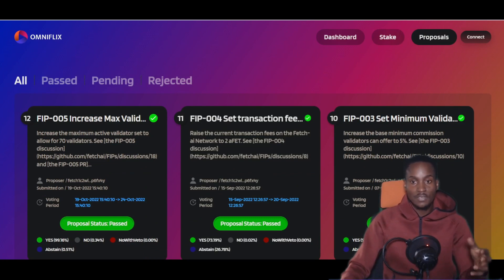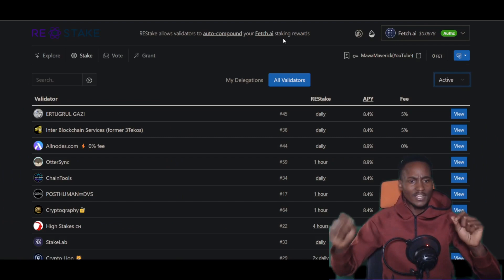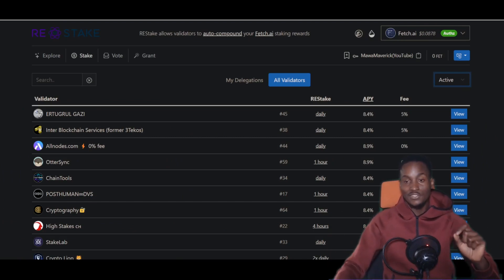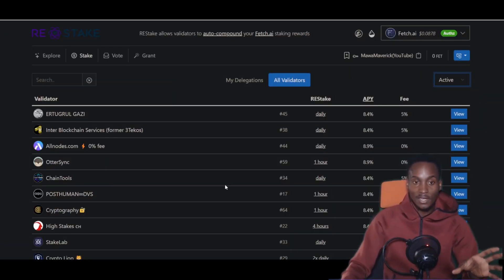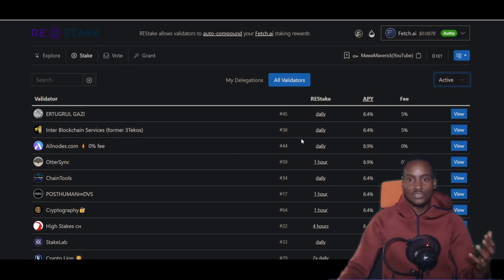On OmniFlix you can view the validators on the Fetch network — their status, voting power, commission, and staked tokens. You can also click on proposals within the Fetch network context. If you connect your wallet, you can vote on active proposals using OmniFlix. It's a good platform for navigating this space, especially if you're new.